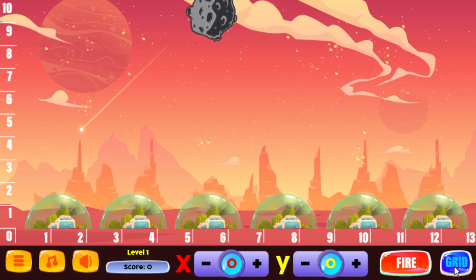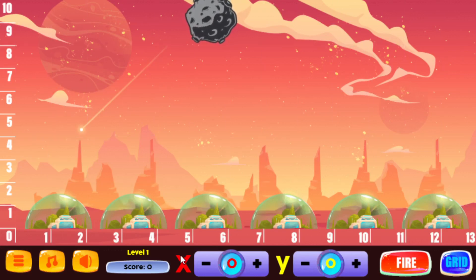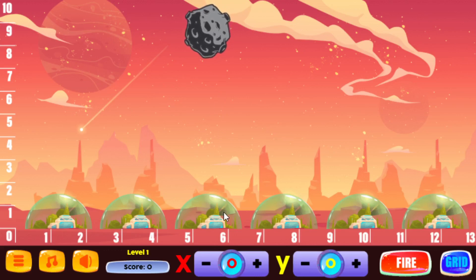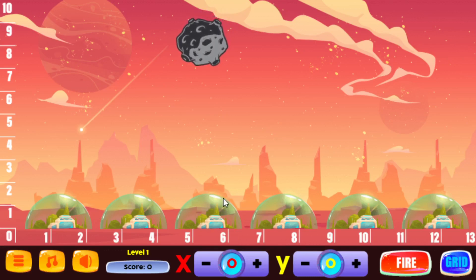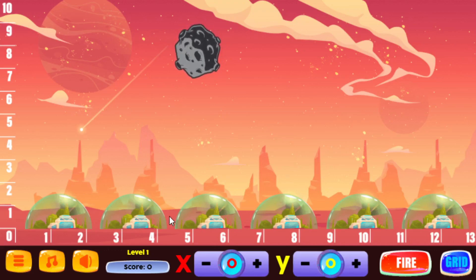If you need any help, you can always turn the grid on and off. There's really no limit to the amount of missiles you have and there's no time limit, but what you have to do is protect the cities. Each meteor, if it comes down and hits one of these cities, it will basically destroy the city by cracking the barrier. The game is over if you get three or more cities destroyed.